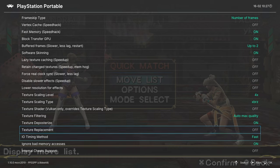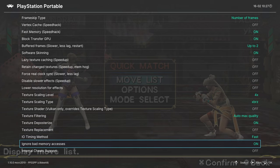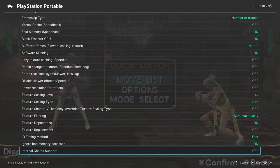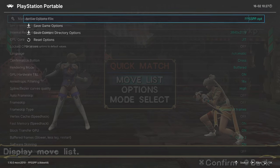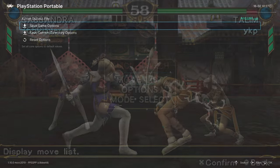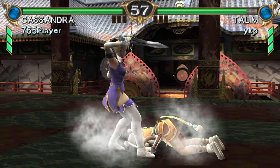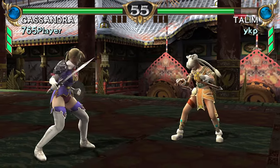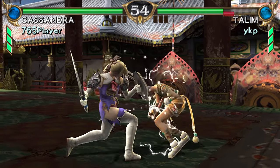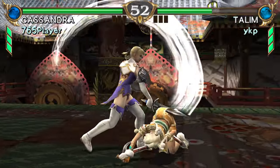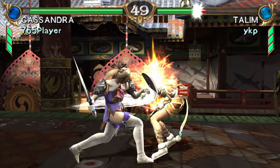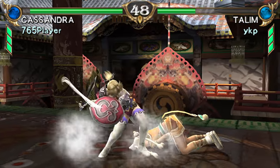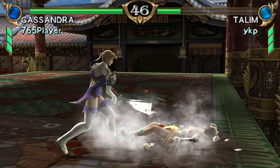Next up, IO timing method: you can leave this on fast. Ignore bad memory access: leave this on. And then last up was that internal cheat support thing that we demoed earlier. Once you have all the options set the way you want, if you want to save specific options for specific games, you can come up to manage core options and save them as a game options file. But diving back into gameplay, you can see how your effects have changed the way your PSP games look. If you prefer the smooth look with the XBRZ texture upscaling and things like that, you're all good to go.